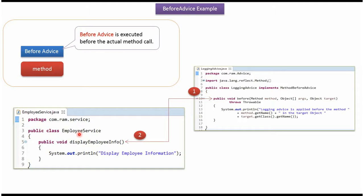Here I have defined the class EmployeeService. It has DisplayEmployeeInfo method.